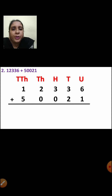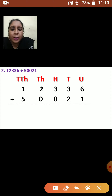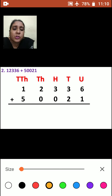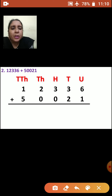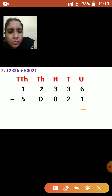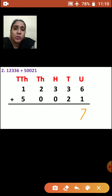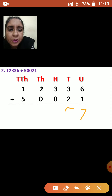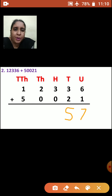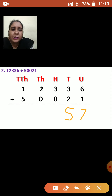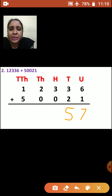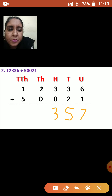After arranging the numbers, we are going to add them. Now we are going to start from units place. 6 plus 1 is 7. Now we will add tens place: 3 and 2 — 3 plus 2 is how much? 5. Now we will go to hundreds place. 3 plus 0 — 0 is nothing, so 3 plus 0 will be 3.